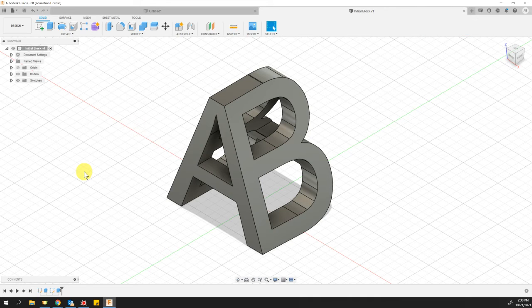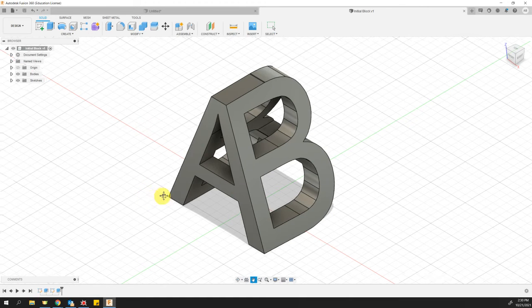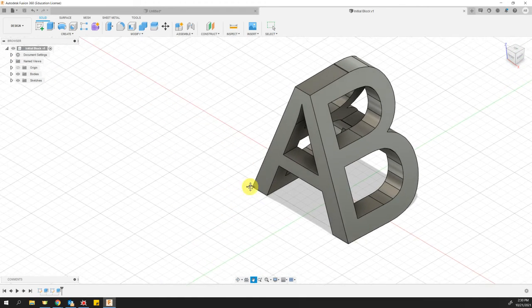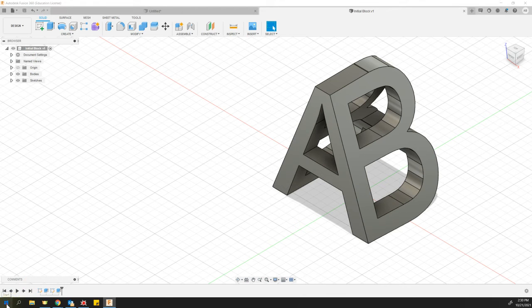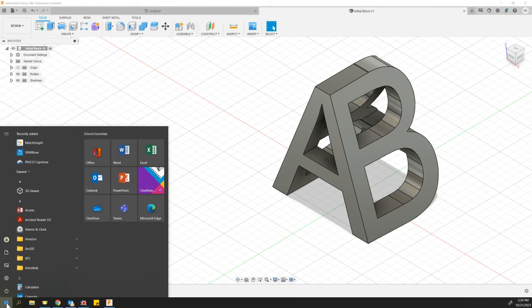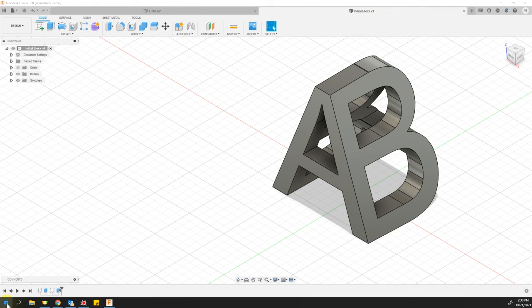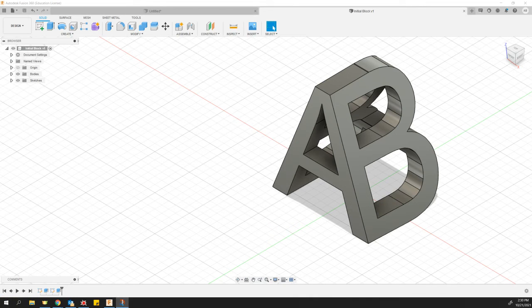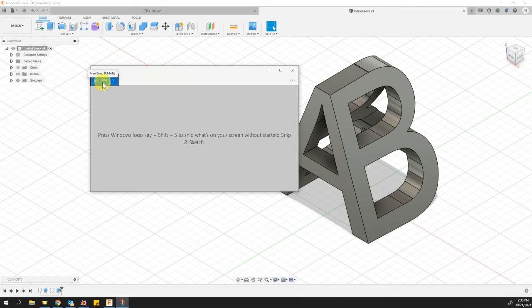However, in addition to that STL file, what I also would like for you to do is take a screenshot. So as a reminder, to do a screenshot, we're going to go down to the Windows button, and we're going to type in the word SNP, and we get something called Snip and Sketch as a result. So when Snip and Sketch comes up, I'm going to click New.